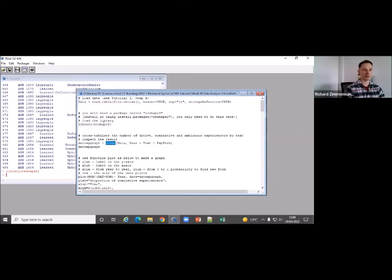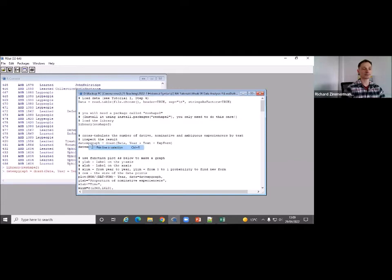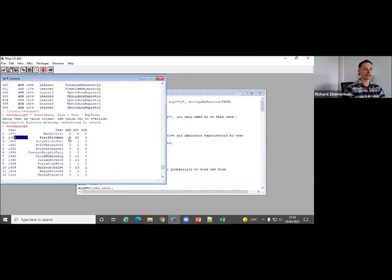Now all the special functions associated with this library are available. To cross-tabulate nominative and dative experiencers by text, we use a function called 'dcast,' which is part of the reshape2 package. I'll make a new file called 'data_experience_graph,' using our data as input and cross-tabulating by text and experiencer form. Running this line, the result shows different years for every text — 1371, 1380, 1381 — and for each text, the number of ambiguous, dative, and nominative experiencers.